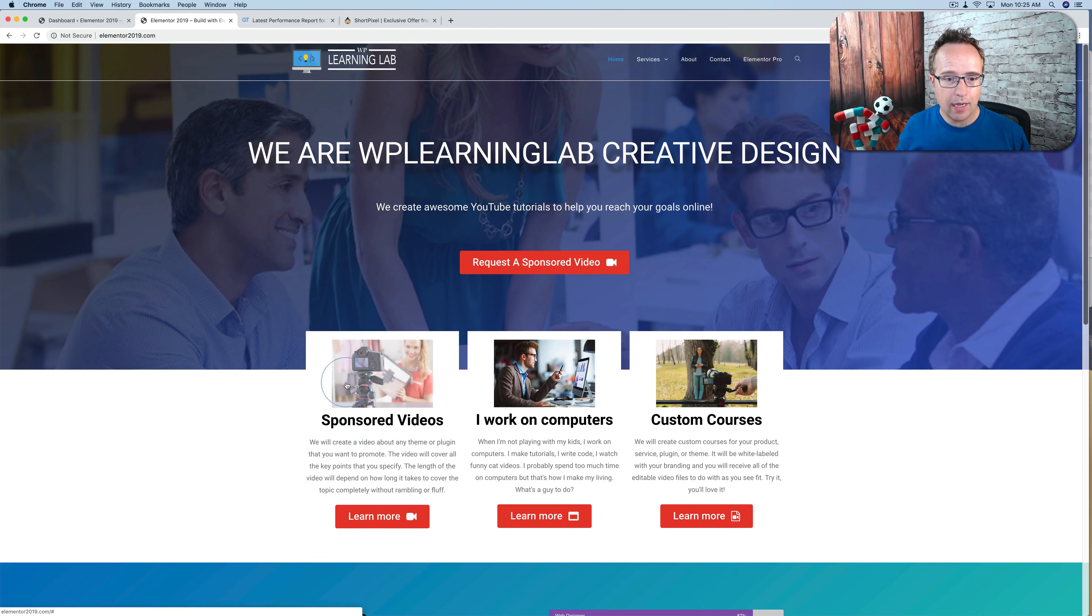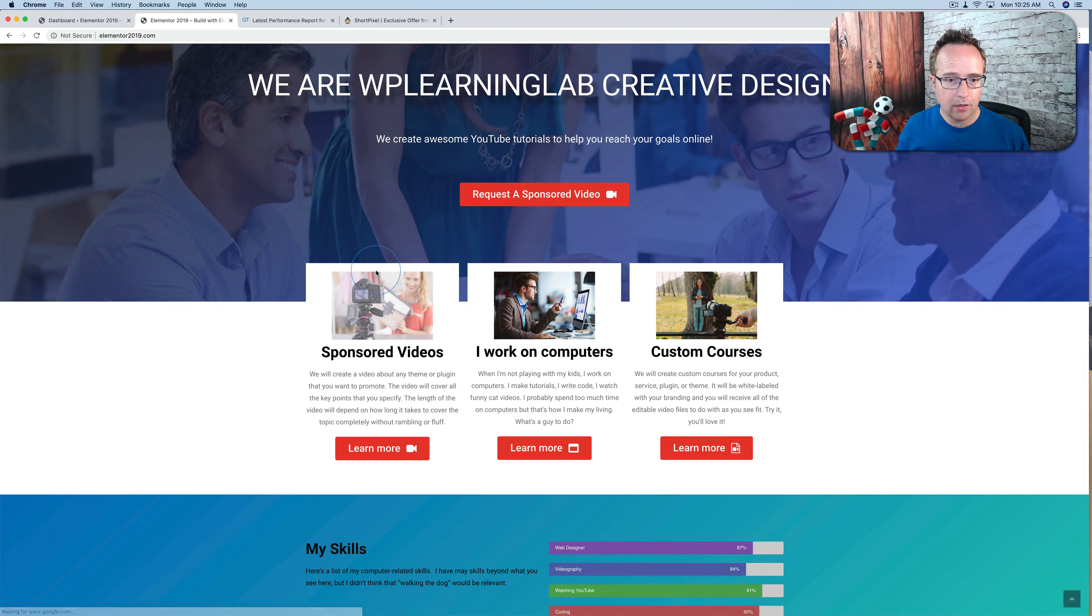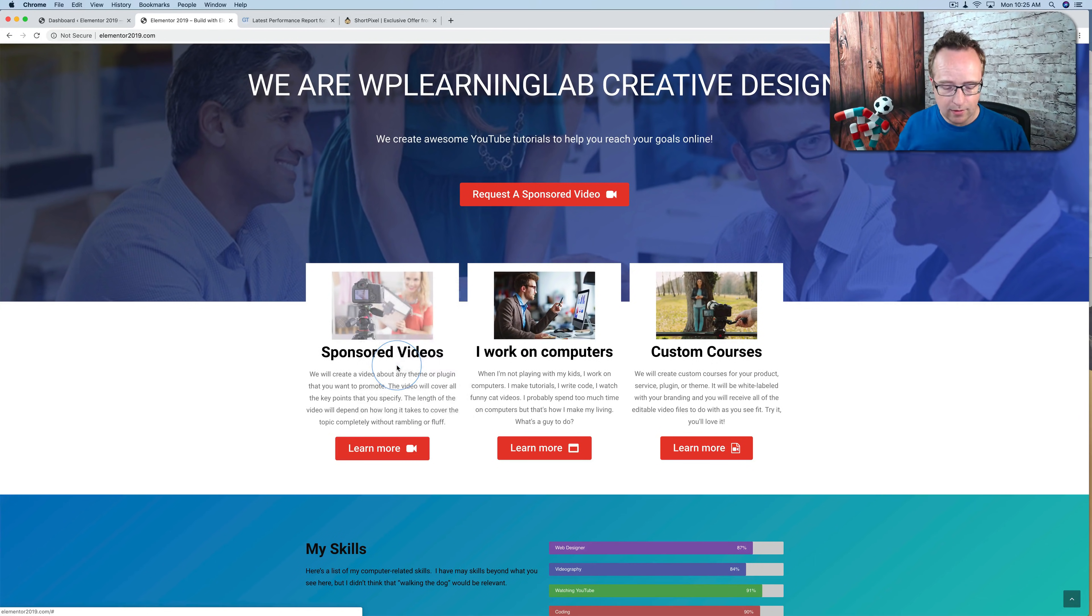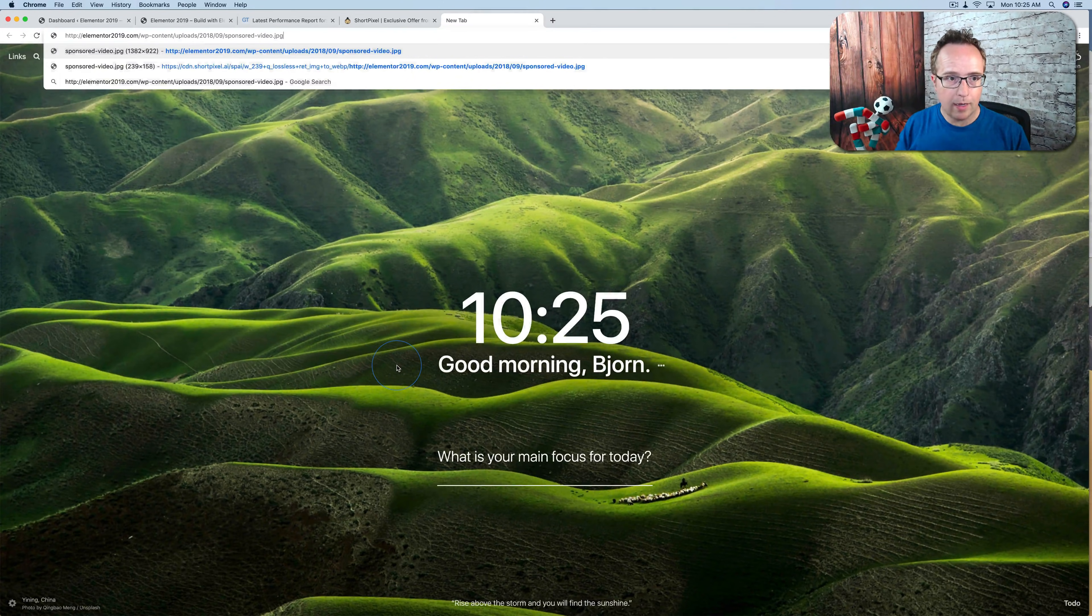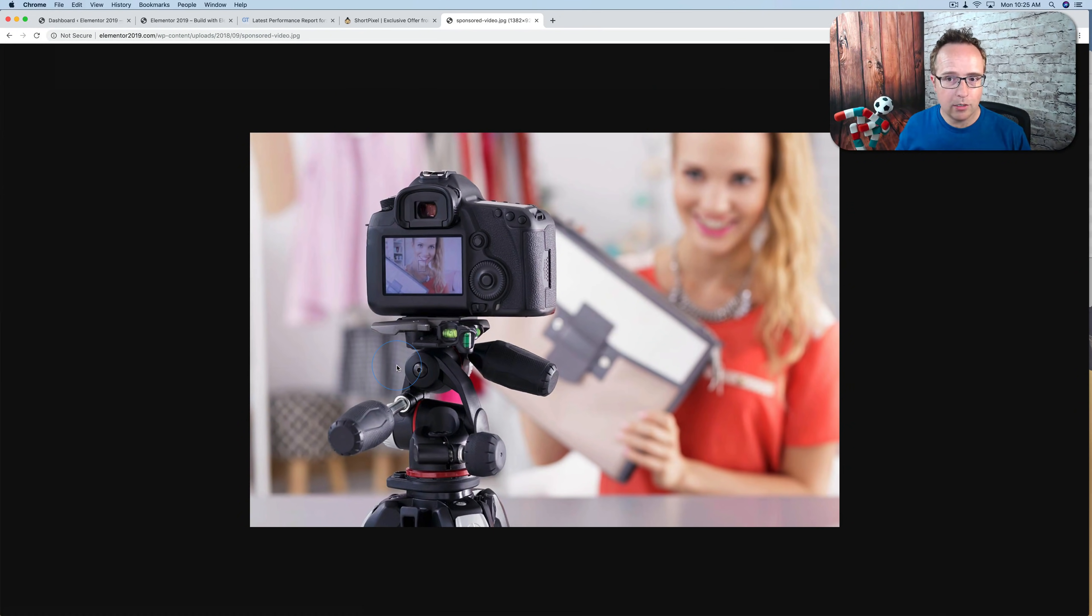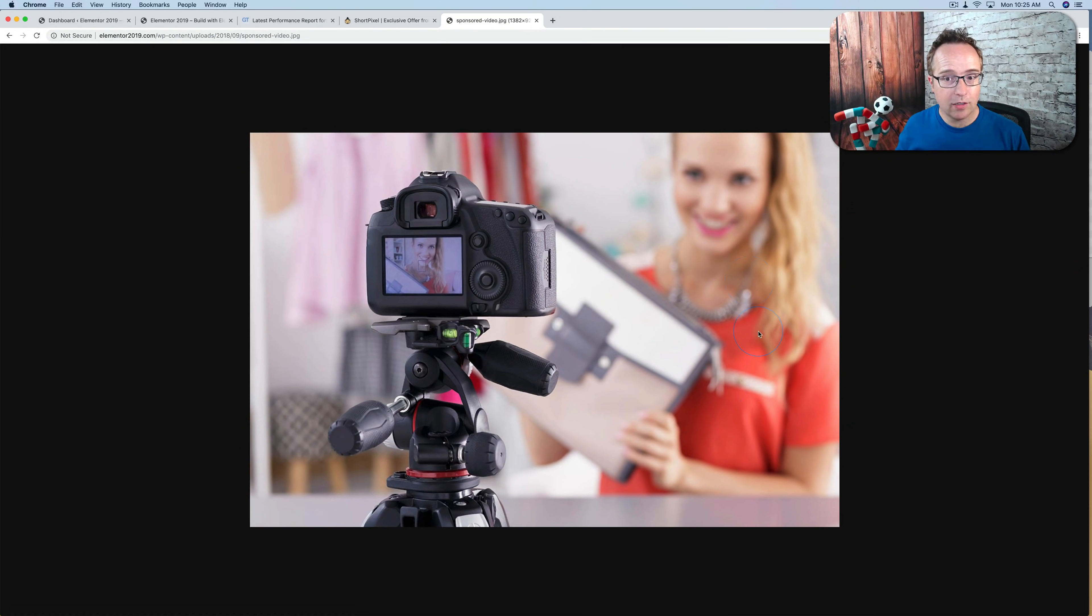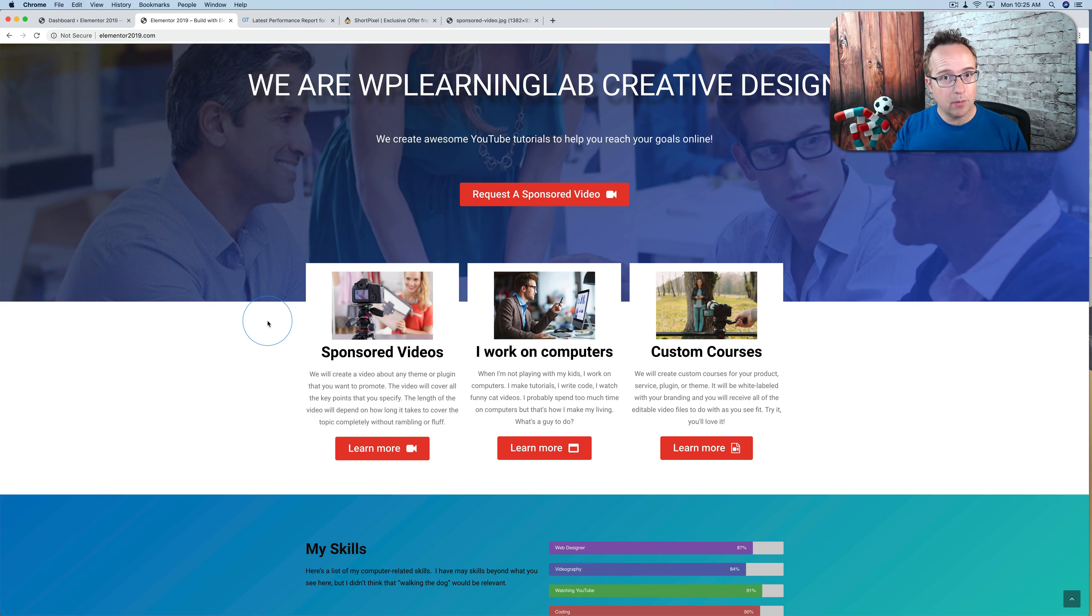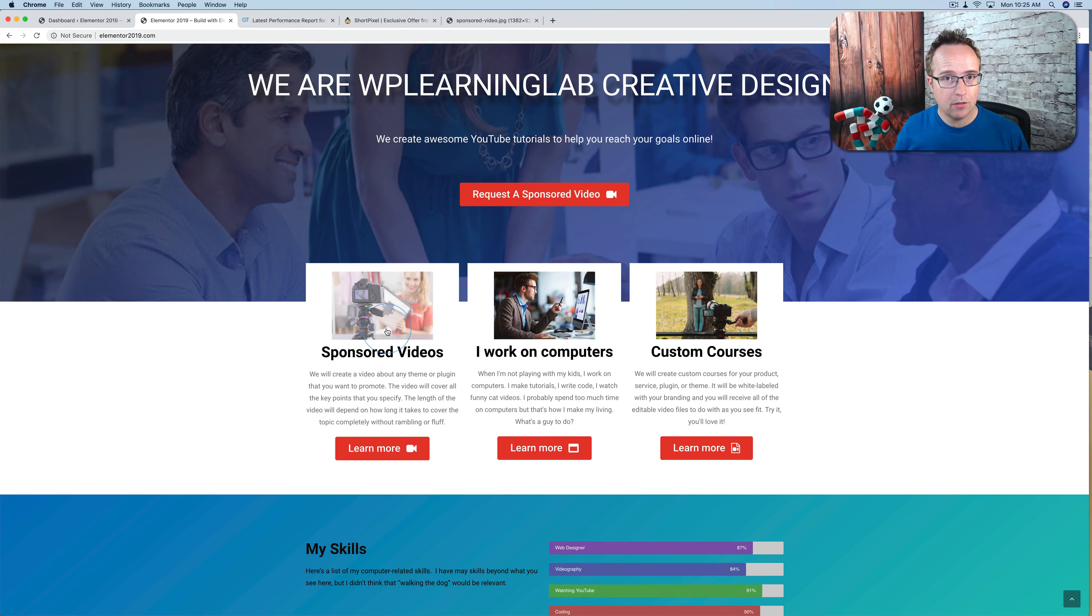So the actual images, if I copy the image link, open a new tab, go to that image, it's actually this big. All three of them are this big. And in the website, or in the Elementor page builder, we've shrunk them down to this size.